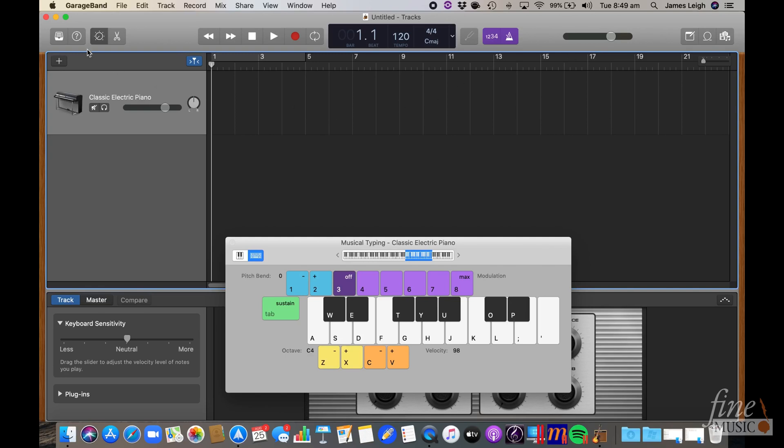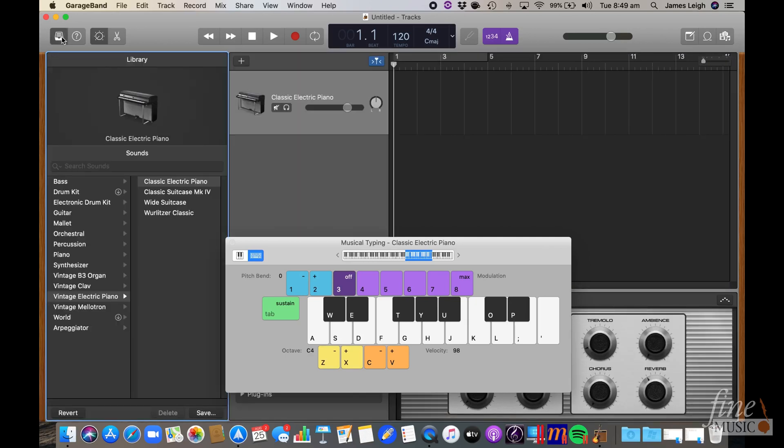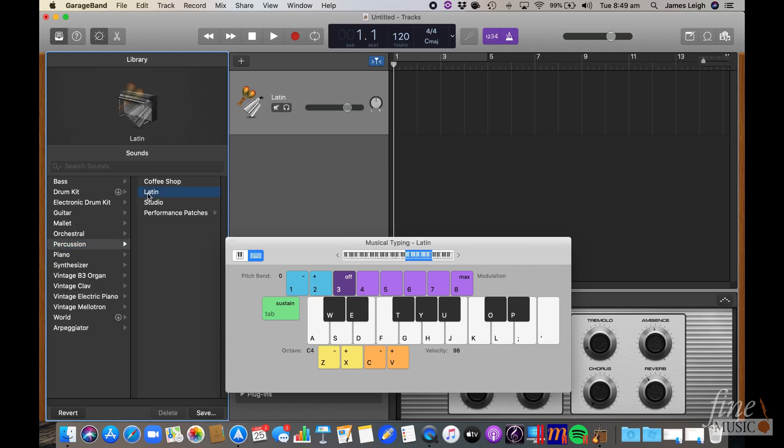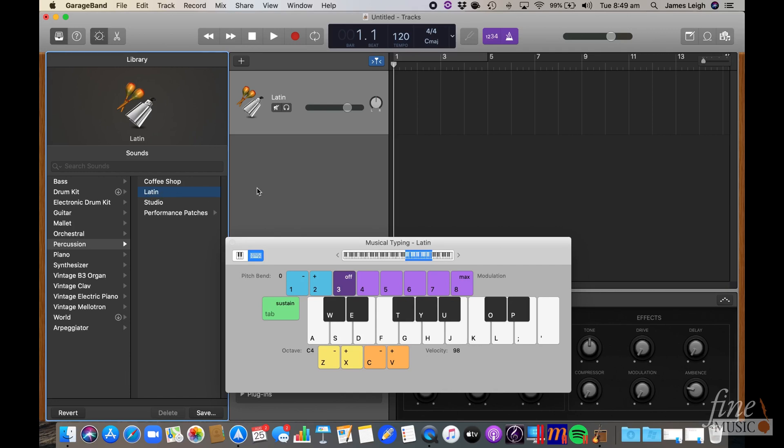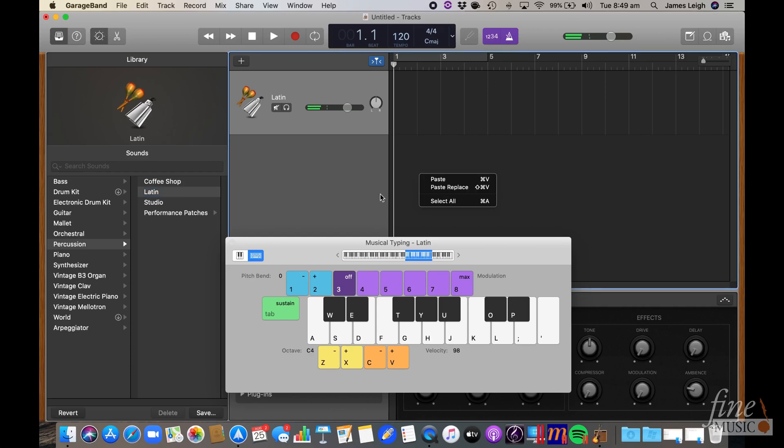So first click on the sound library in the top left corner, click on percussion, then Latin percussion, your choice of course. If you want to play with the different sounds. Once you've picked two sounds for the click track,